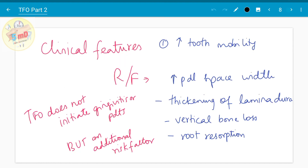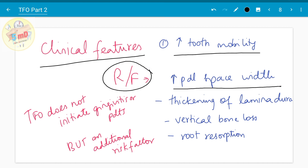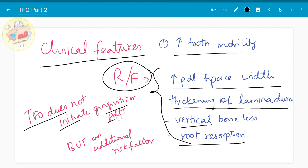The clinical features of trauma from occlusion include increased tooth mobility. The radiological features include increased periodontal ligament space with thickening of the lamina dura, vertical bone loss, and root resorption. Importantly, trauma from occlusion does not initiate gingivitis or periodontitis, but it is definitely an additional risk factor.